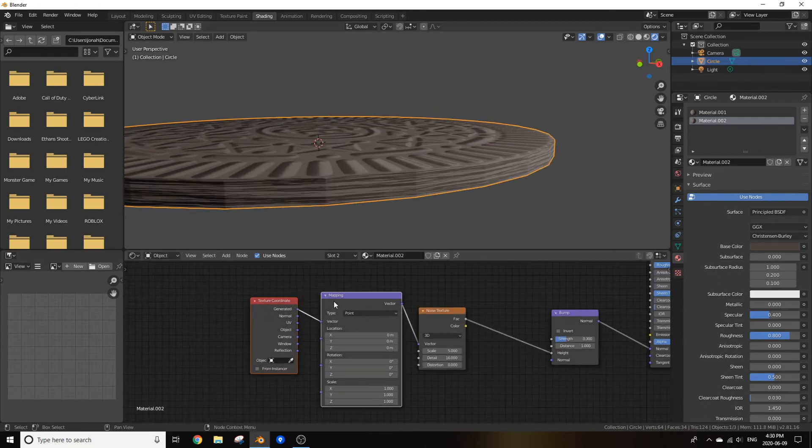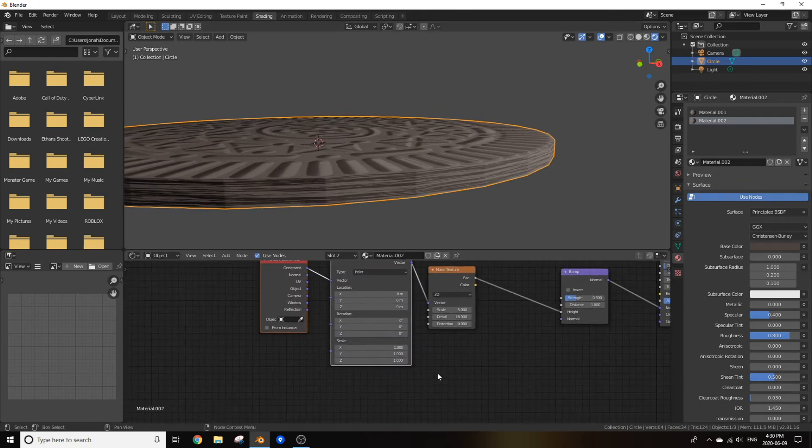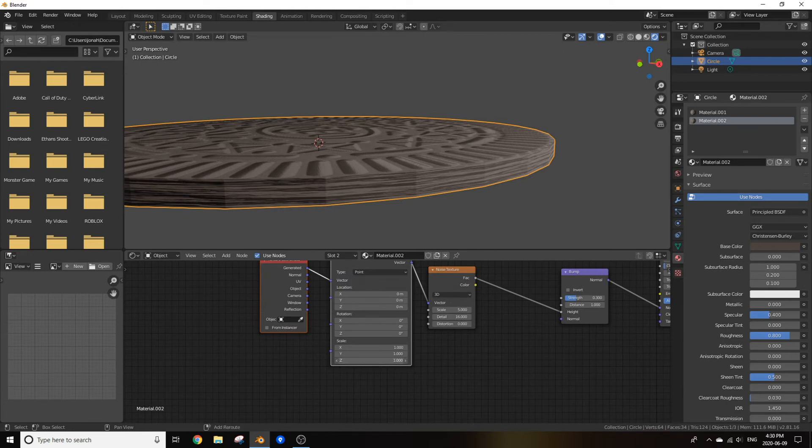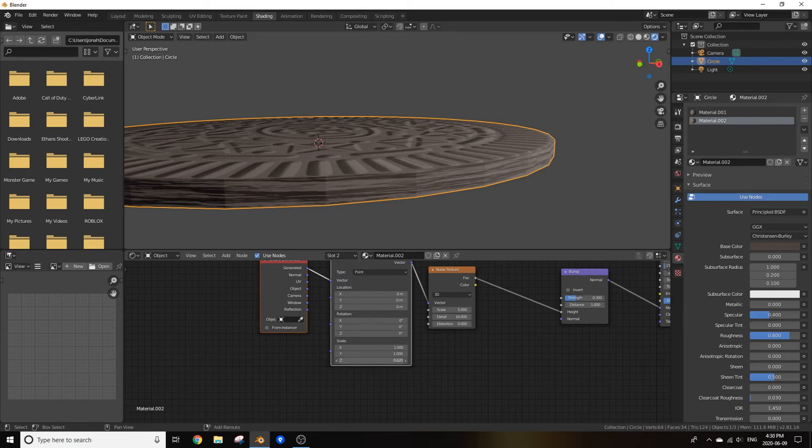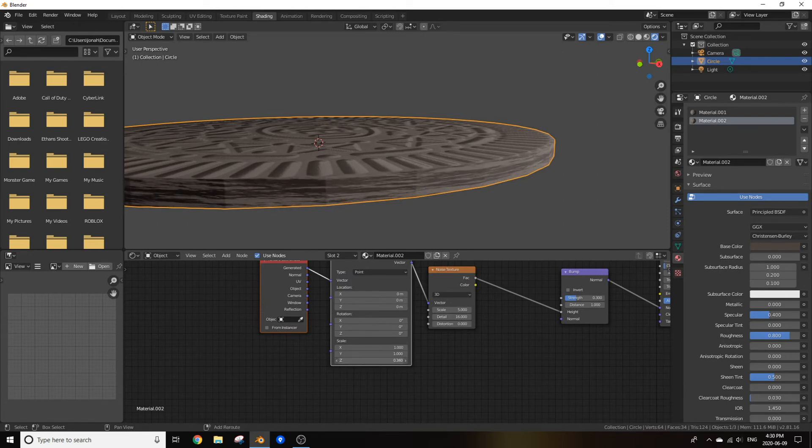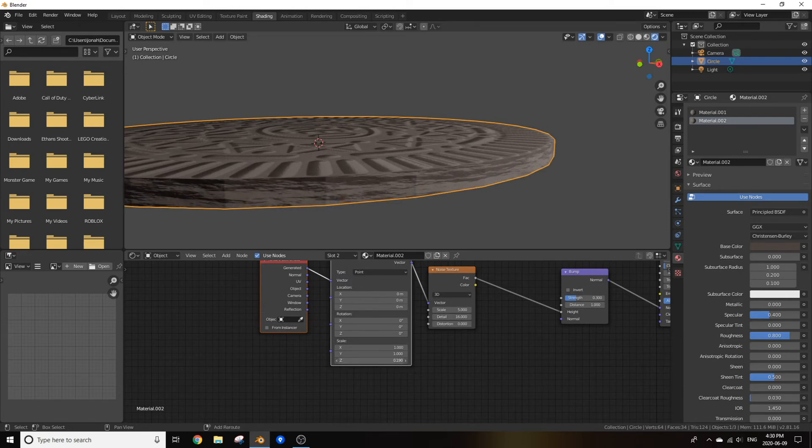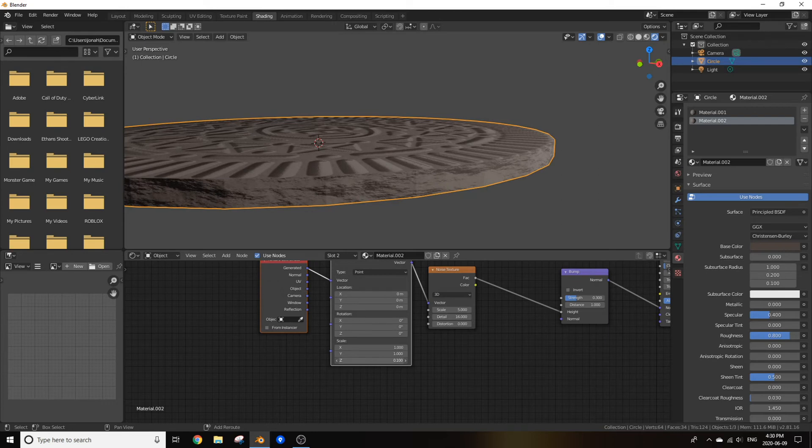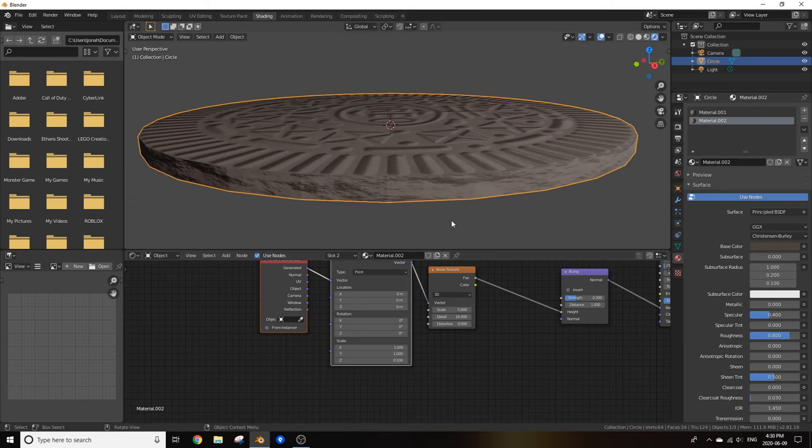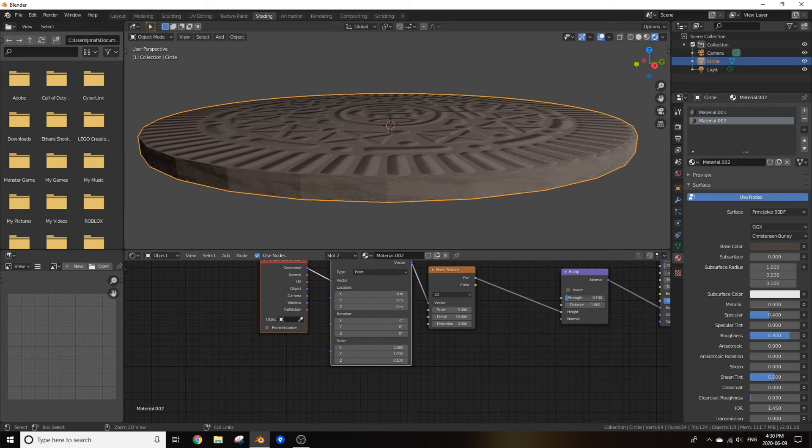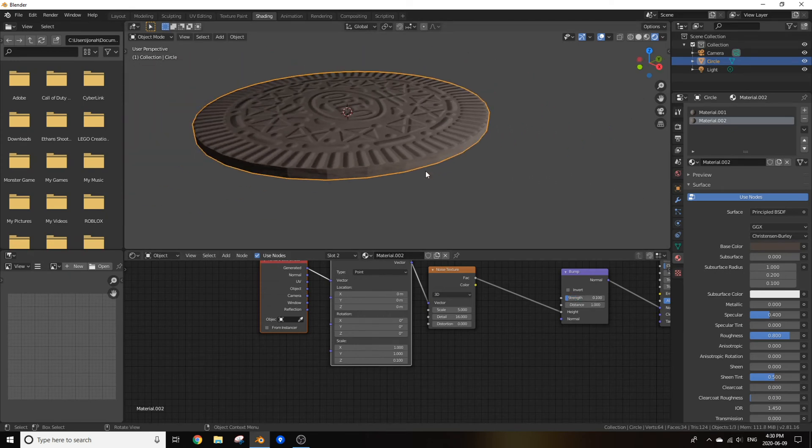If we add in a mapping node and a texture coordinate node and decrease this scale on the z-axis, as you can see it's starting to look normal. Now it's still looking a bit strong so you can turn that strength down to about 0.1.